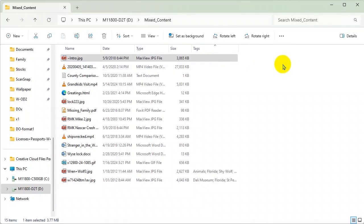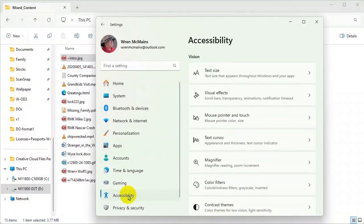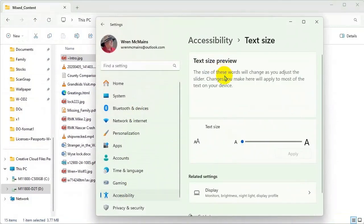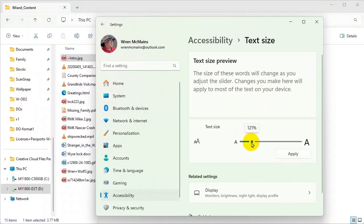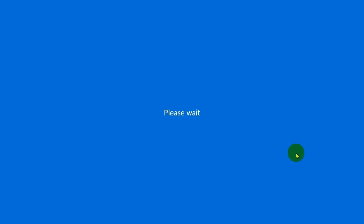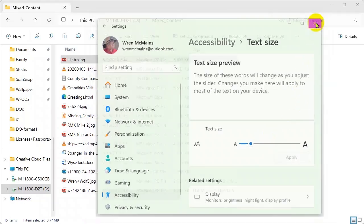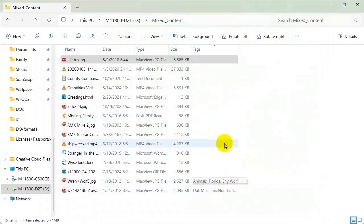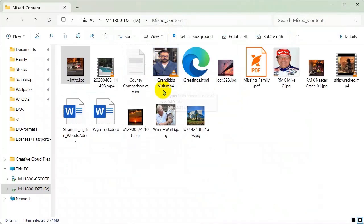To change the text size in Windows Explorer, go to Windows Settings, then Accessibility, then Text Size. Grab the slider and drag it until you get to the size you want — we'll try 120%. Click Apply and the size is changed. You may not notice immediately, but comparing them you'll see the difference. In the large icon view you can also see that the text is bigger.